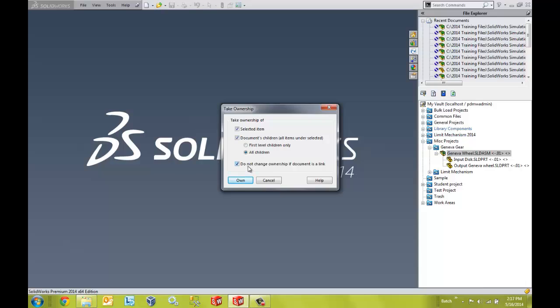There's also a third option, do not change ownership if document is a link. The link just refers to the fact that the part is located in a different project but referenced by a document in this project. If the document is a link, you would see a little link icon located over the part or drawing or assembly icon in the tree.